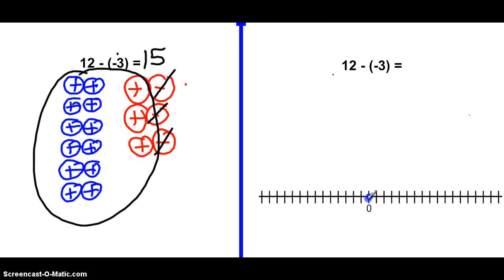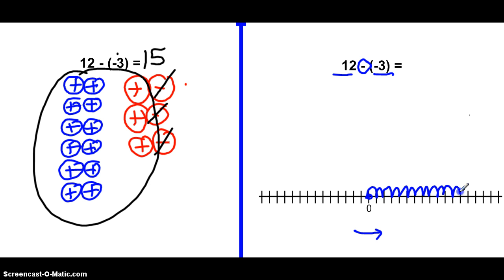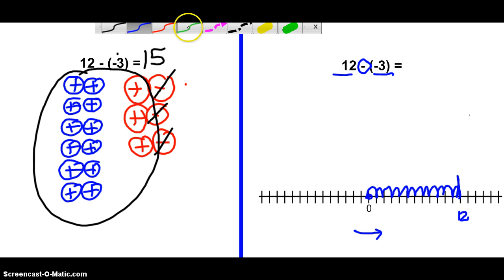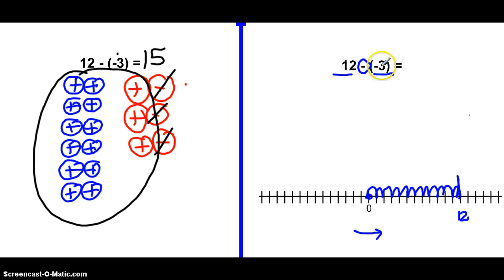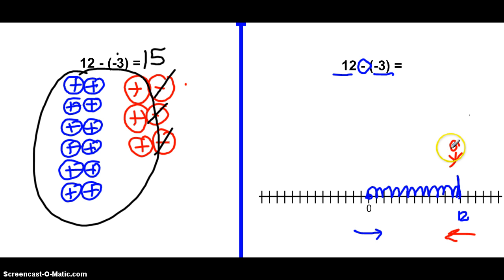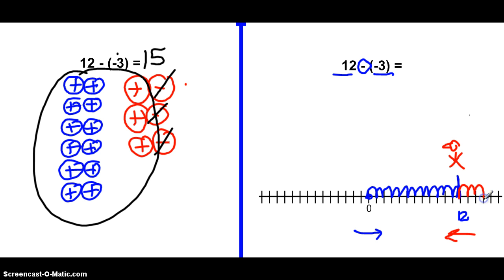Let's try that on the number line. Start at zero. The first number is positive 12, so we're looking in the positive direction and walk 12: 1, 2, 3, 4, 5, 6, 7, 8, 9, 10, 11, 12. The second number is a negative three, so we turn around and look this way — facing negative. But we're subtracting three, so we moonwalk backwards: 1, 2, 3. We land on positive 15.